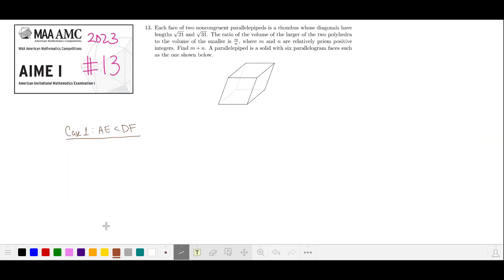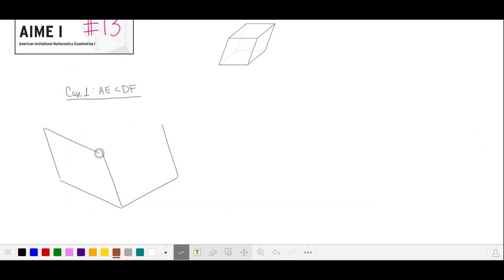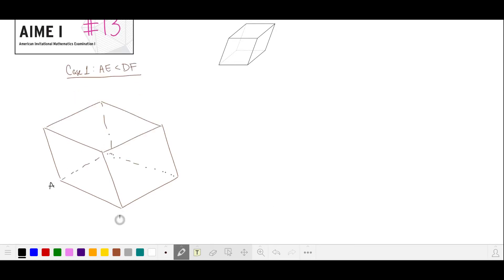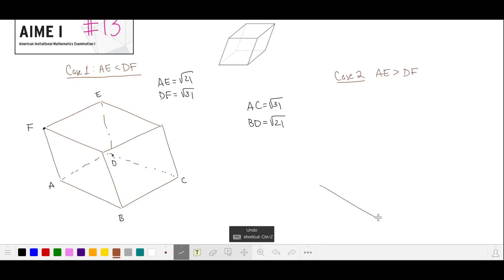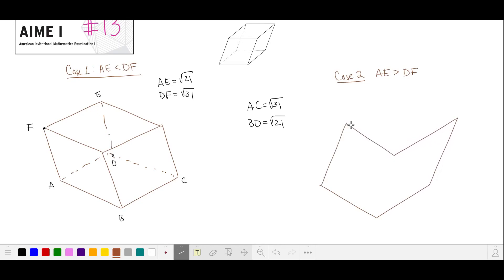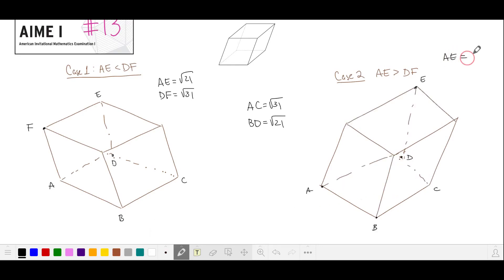Let's sketch our two shapes, starting with the rhombus at the base. Case 1 leans to the left. The base is rhombus ABCD, where AC is the long diagonal and BD is the short diagonal. The rhombus on the left face has AE as the short diagonal and DF as the long diagonal. In case 2, the base is the same, but the left face will have the rhombus oriented differently. The parallel pipette leans into the plane of the whiteboard, with ABCD again where AC is the long diagonal, AE is now the long diagonal, and DF is the short diagonal.